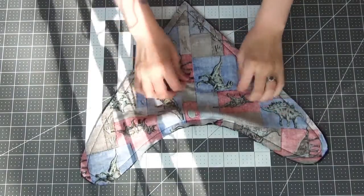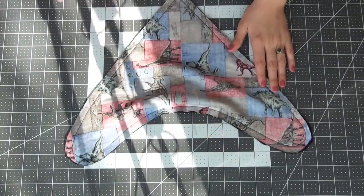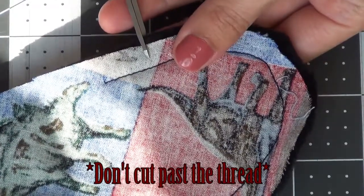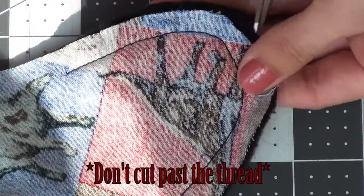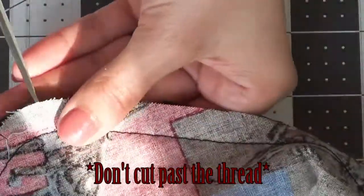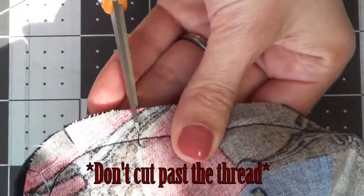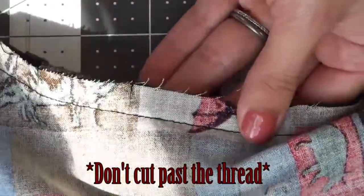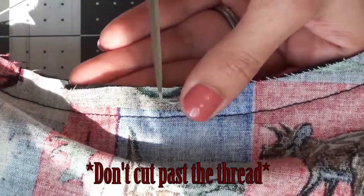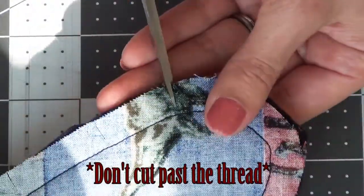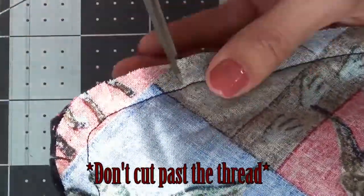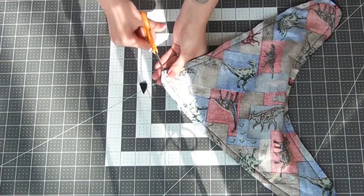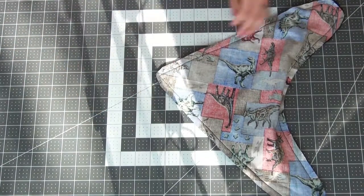So you should have something that looks like this. We're going to make small little clips in all of the curves. And what this is going to do is help the fabric lay flat once we flip it inside out. So you're going to do this around all the curves across the top. And then at the bottom near the point we're just going to cut off some of this excess fabric a little bit. So that way we get a nice point as well.